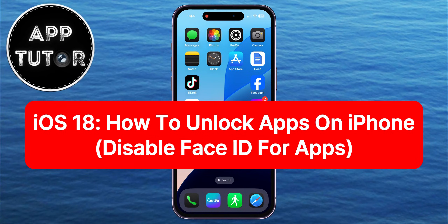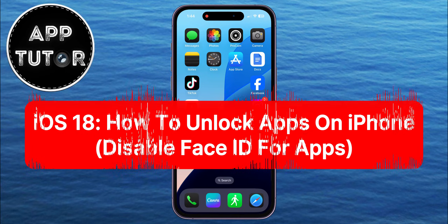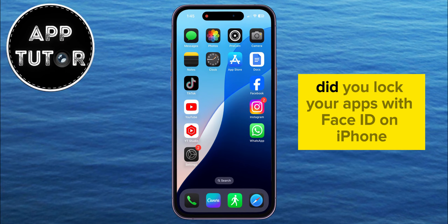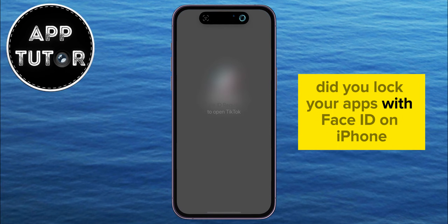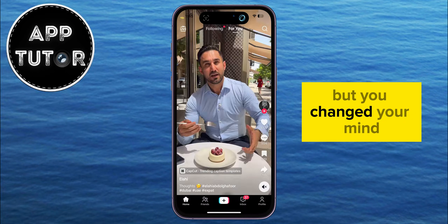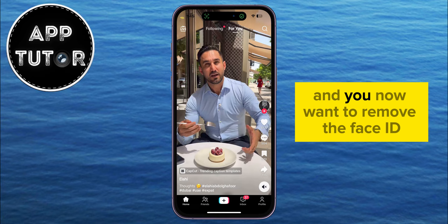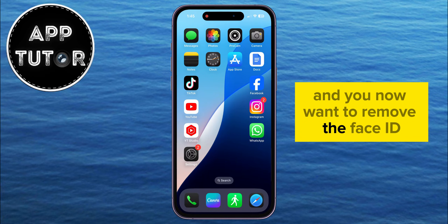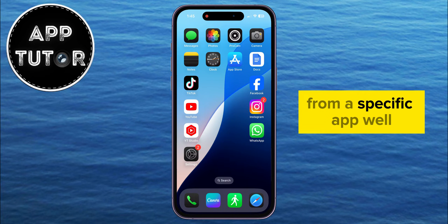How to unlock applications on your iPhone running iOS 18. Welcome back to another simple video, everyone. Did you lock your apps with Face ID on iPhone? But you changed your mind and you now want to remove the Face ID from a specific app.